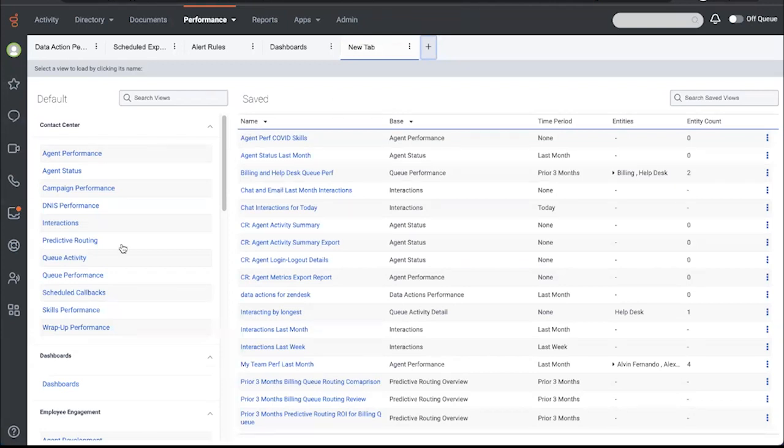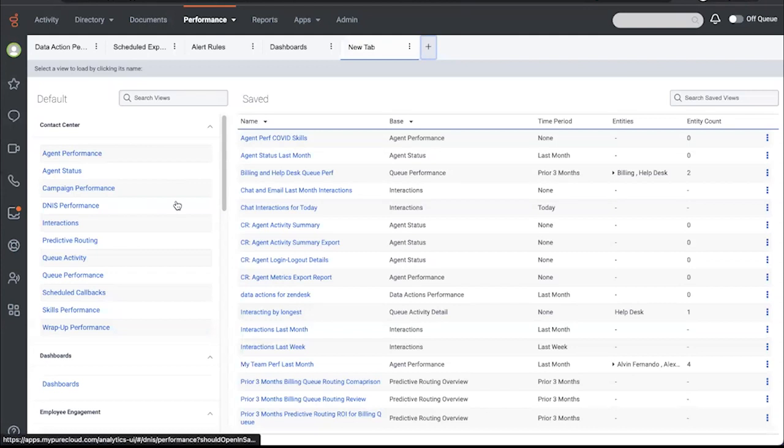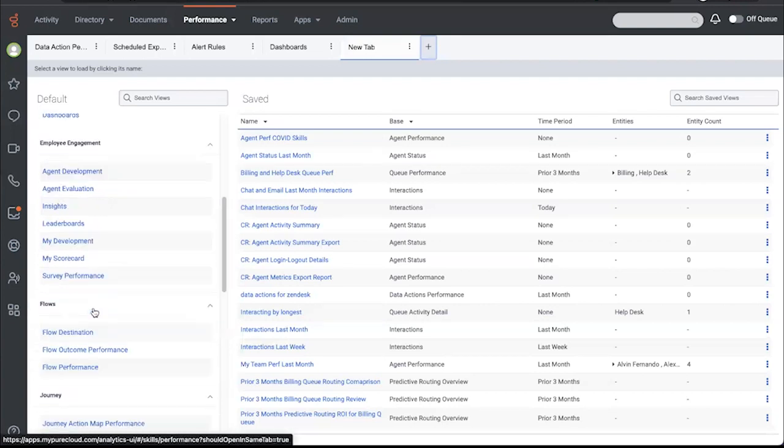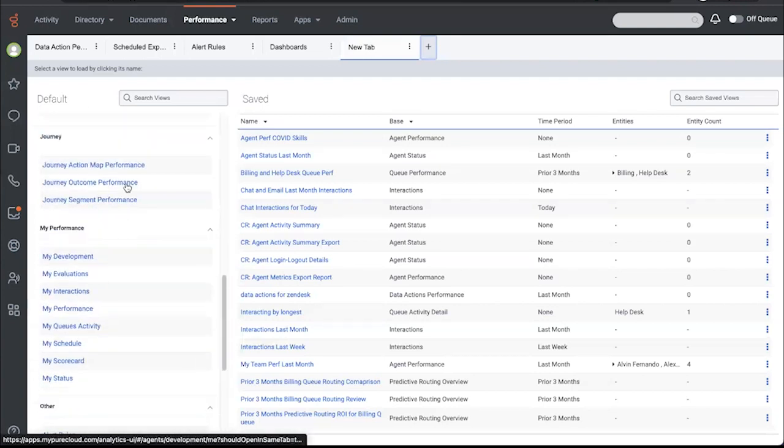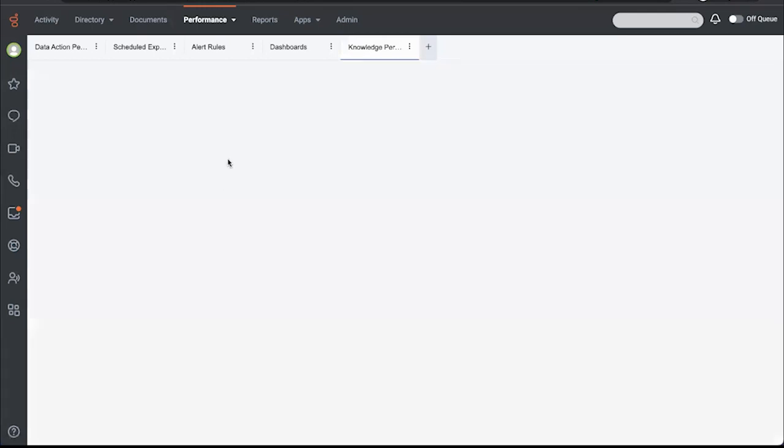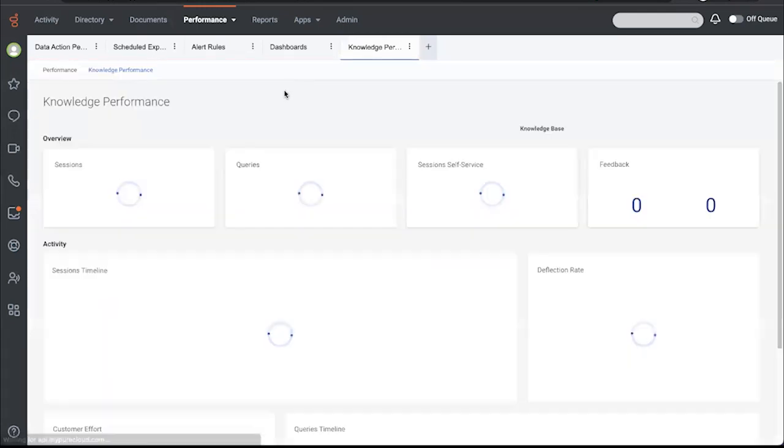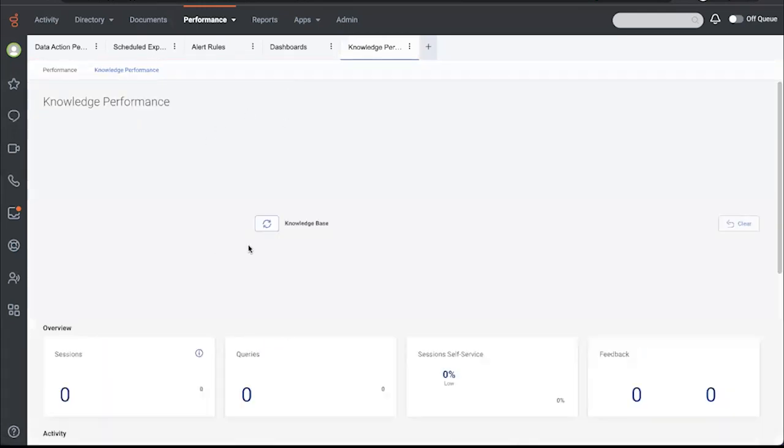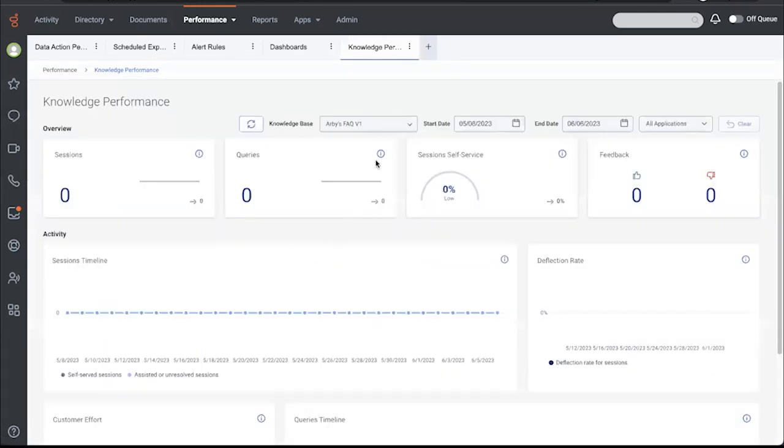Next, I want to review how effective our knowledge base is at handling customer inquiries without requiring the intervention of an agent. So I'm going to look at our knowledge performance. This is another one of our what I would call out-of-the-box card layout dashboard views.